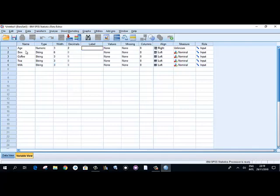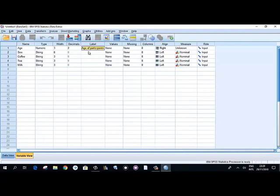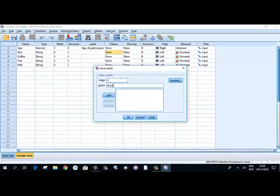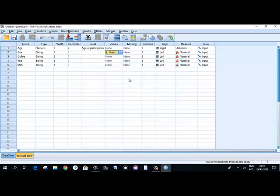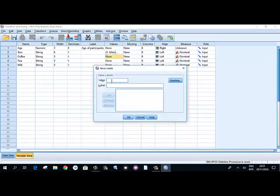The label is for explaining the variable — it may not always be required, but if you have used an abbreviated name you can add a label, for example 'Age of participant', to clarify what the variable refers to. The Values column is where you define default coded values. For example, for sex you might assign 1 for male, 2 for female, and 3 for other. Click OK after defining these. Similarly, for the drink variables define 0 for no and 1 for yes.